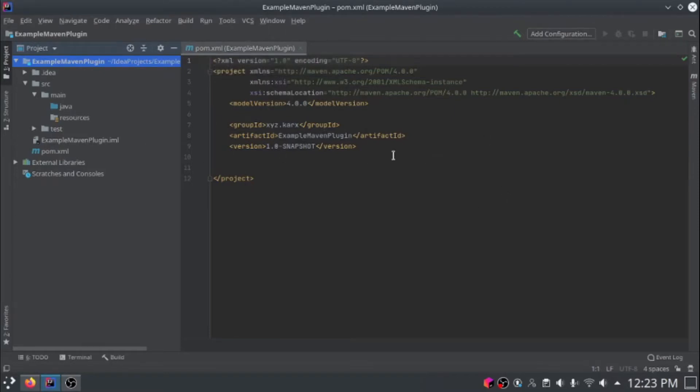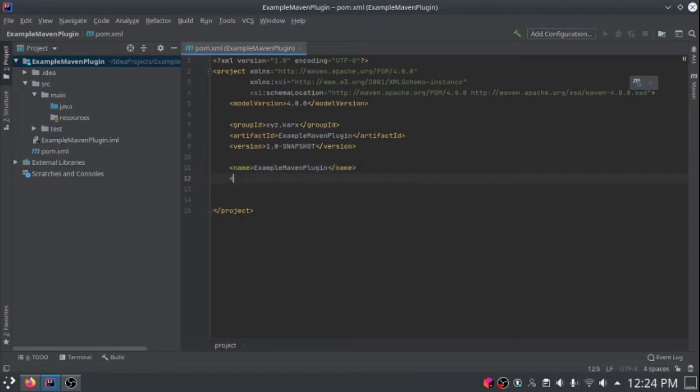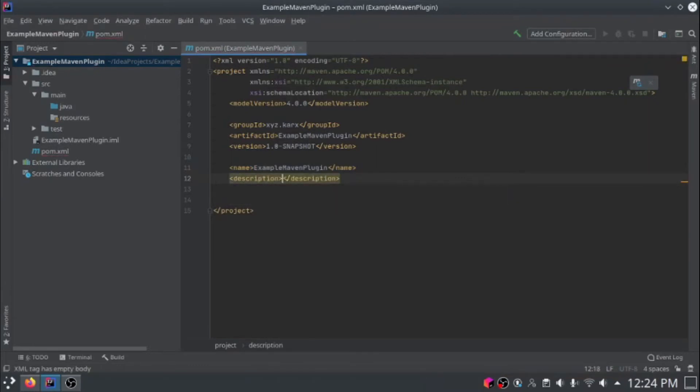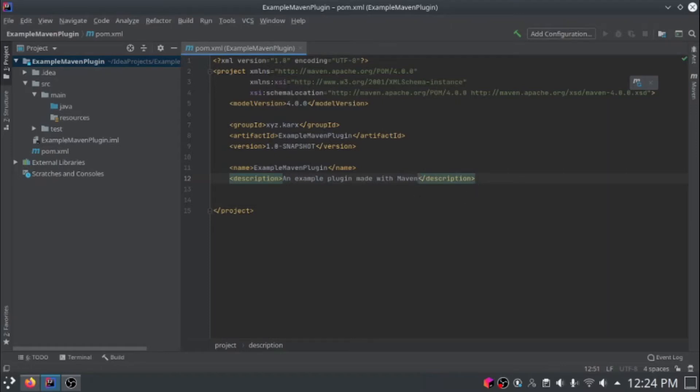We need to add the correct values to this pom.xml in order to have it register as a spigot plugin. The first thing we're going to do is add a name attribute. This is just the name of your plugin. So it would be Example Maven plugin. The description is just the description of your plugin. So an Example plugin made with Maven. These two values will both be used in the plugin.yml file that we'll create later.